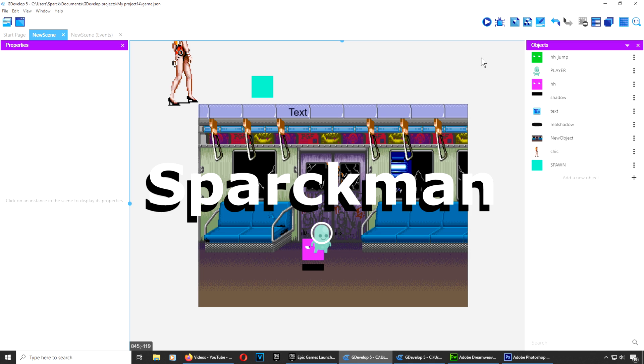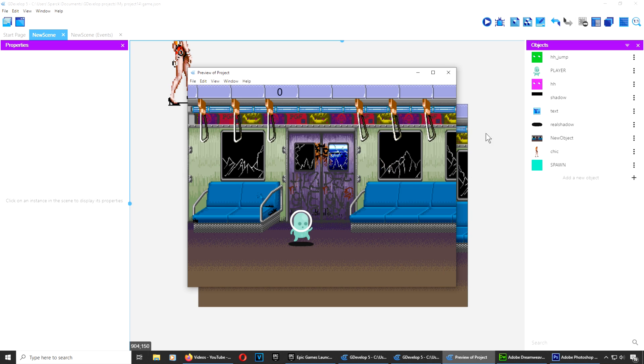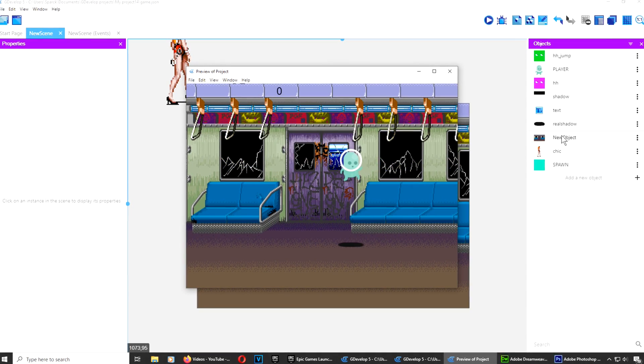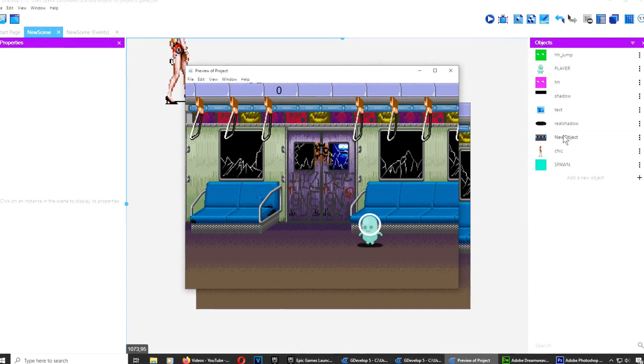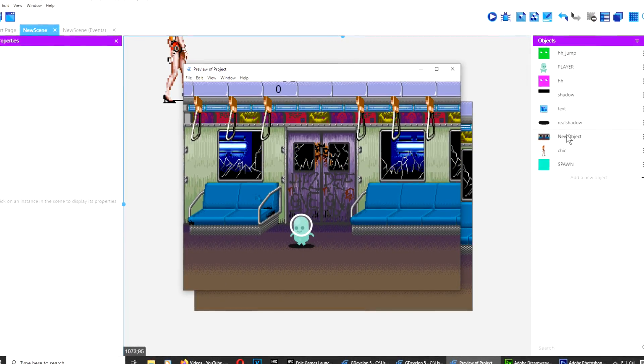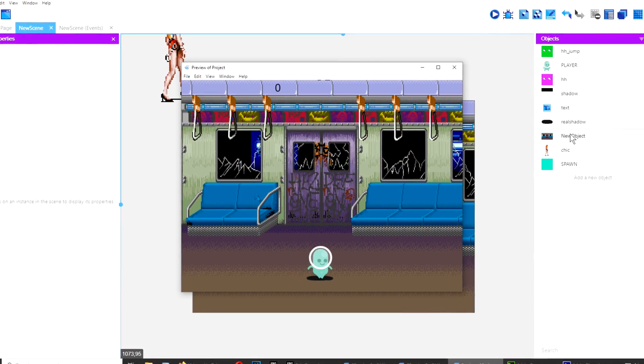Alright, so let me show you how this works. I'm going to run this now and you can see that we have our little guy here. He can jump, he can move up and down.